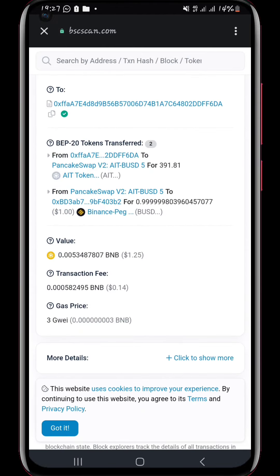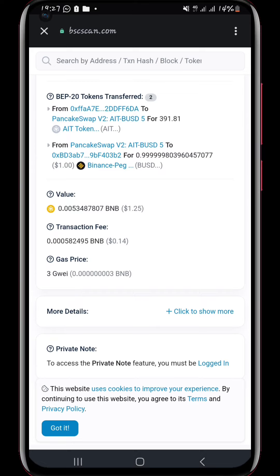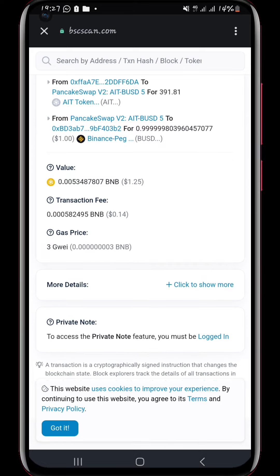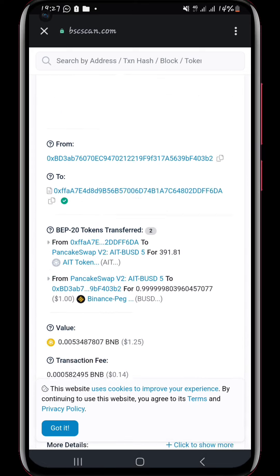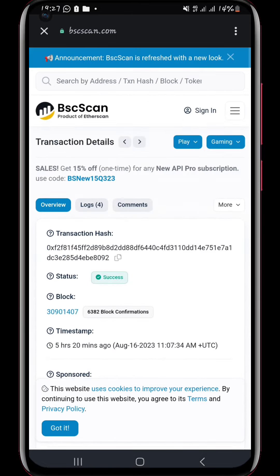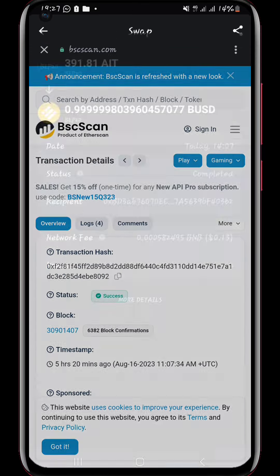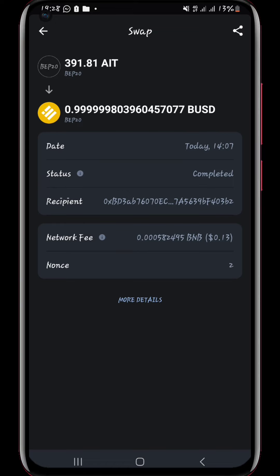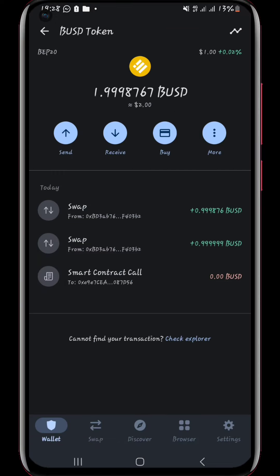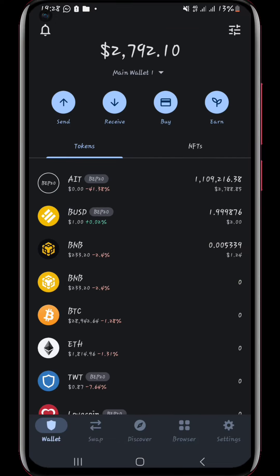This is the contract — you can actually read that to get the details of the transactions. This is on the Binance Smart Chain network.